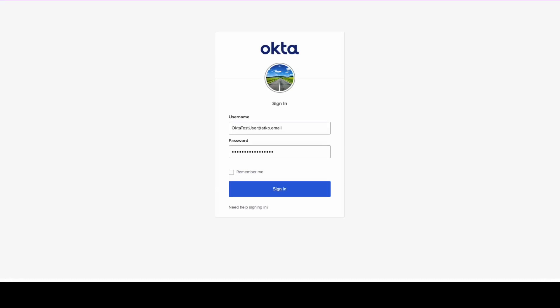Before we begin, make sure you have Postman integrated with Okta. To retrieve the current session information with the Okta REST API, you will need to include the session ID in the request header. Follow these steps to obtain the session ID.